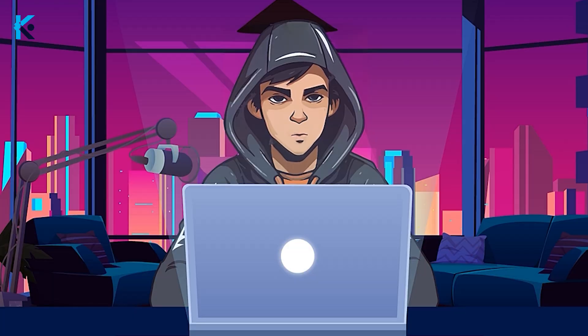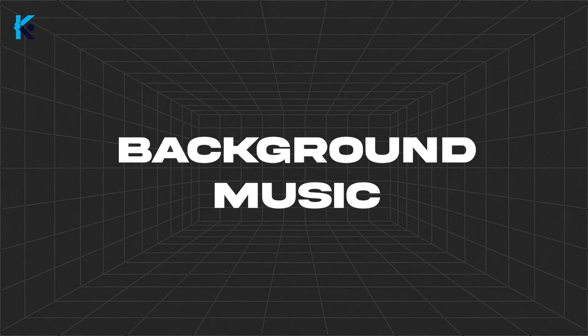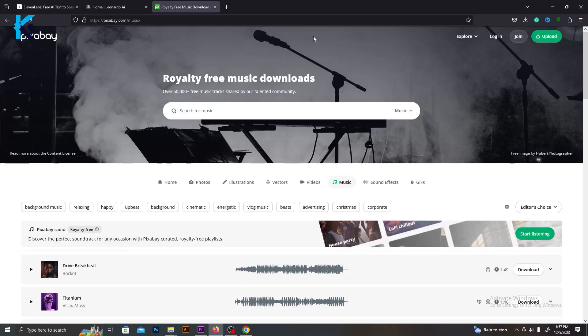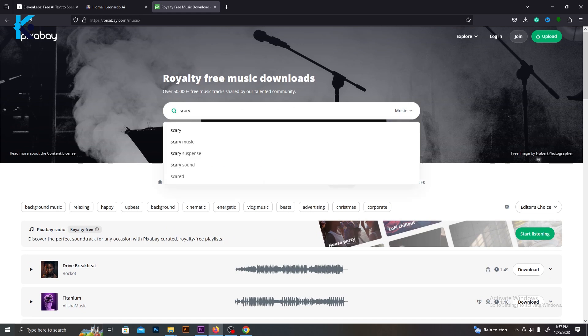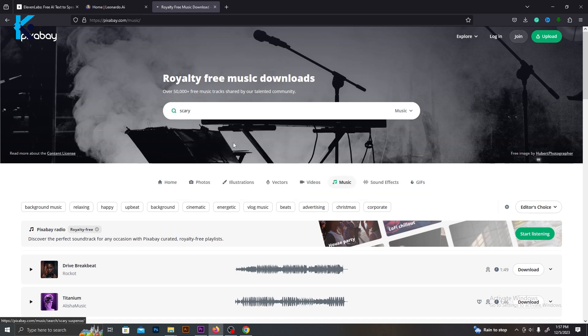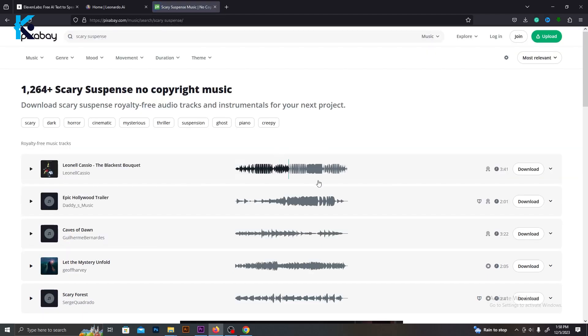Pixabay is the best website for copyright-free music. For this one, I would prefer some tensing or scary music. Once you find the best music for your video, download it. Now, we have all the things to edit this video.